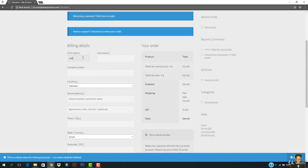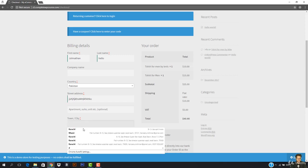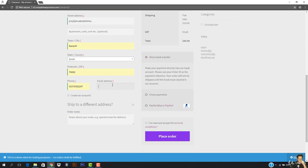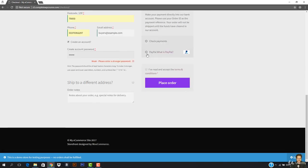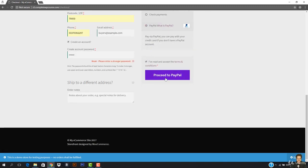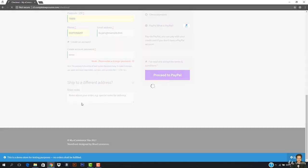This has been added to my cart. I'm going to hit Checkout. I'll enter my details — the name is going to be Jonathan. I'll add the email address as buyers at example.com. I'm going to create an account for this and then I have to accept the terms and conditions and hit Proceed to PayPal.